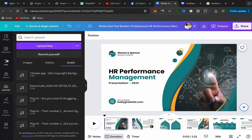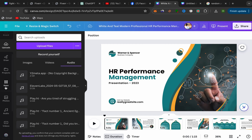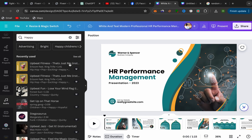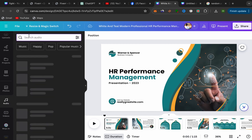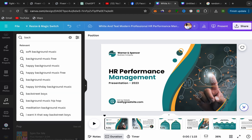In the left panel under Upload, scroll down past Draw and Projects. You'll find Apps, Photos, and then Audio. Click on Audio and it will take you to a page where you can search for the background music you want.